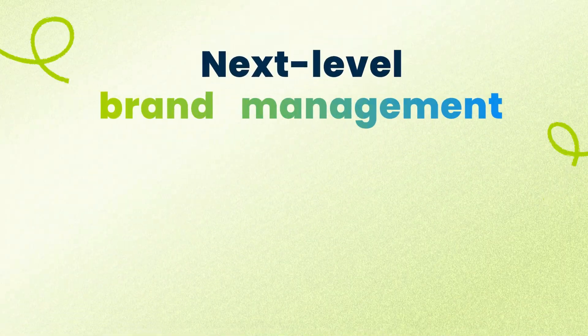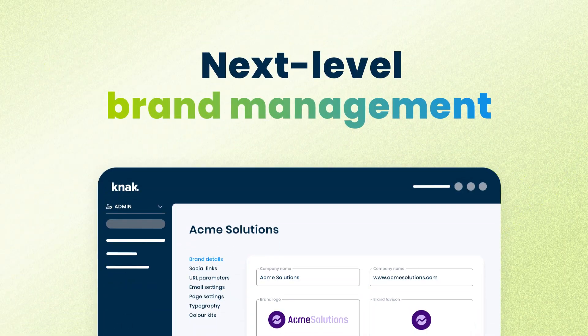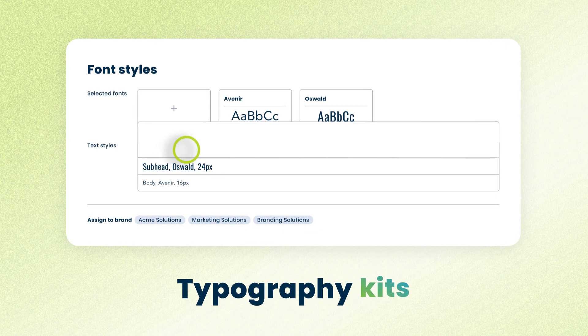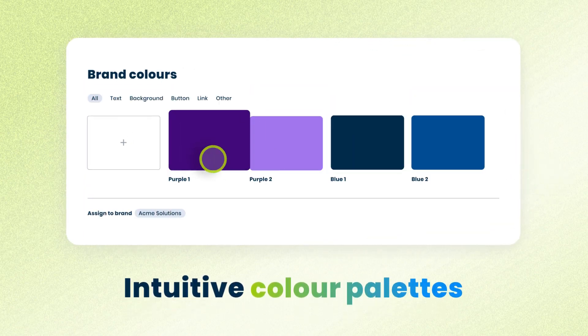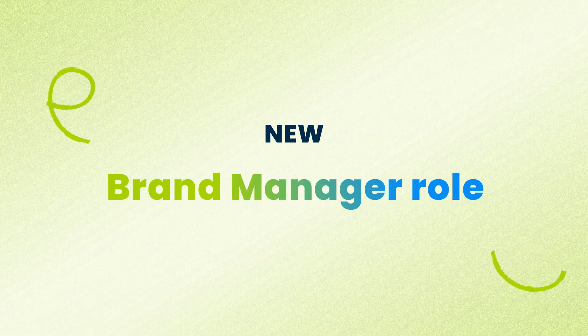Starting with next level brand management, including new typography kits for total control over fonts, super intuitive color palettes, and free unlimited seats for your brand managers.